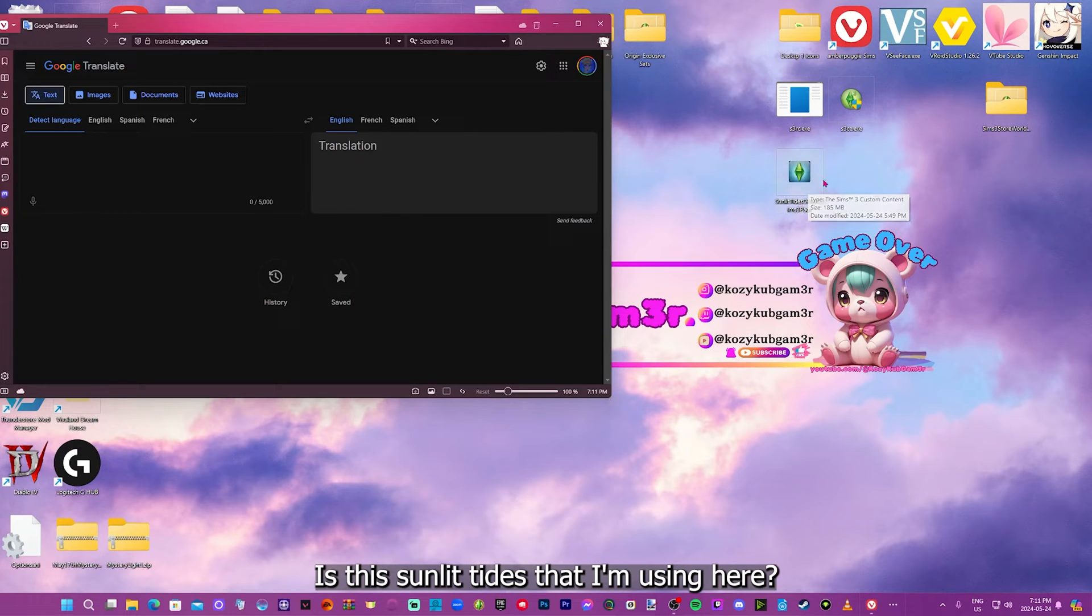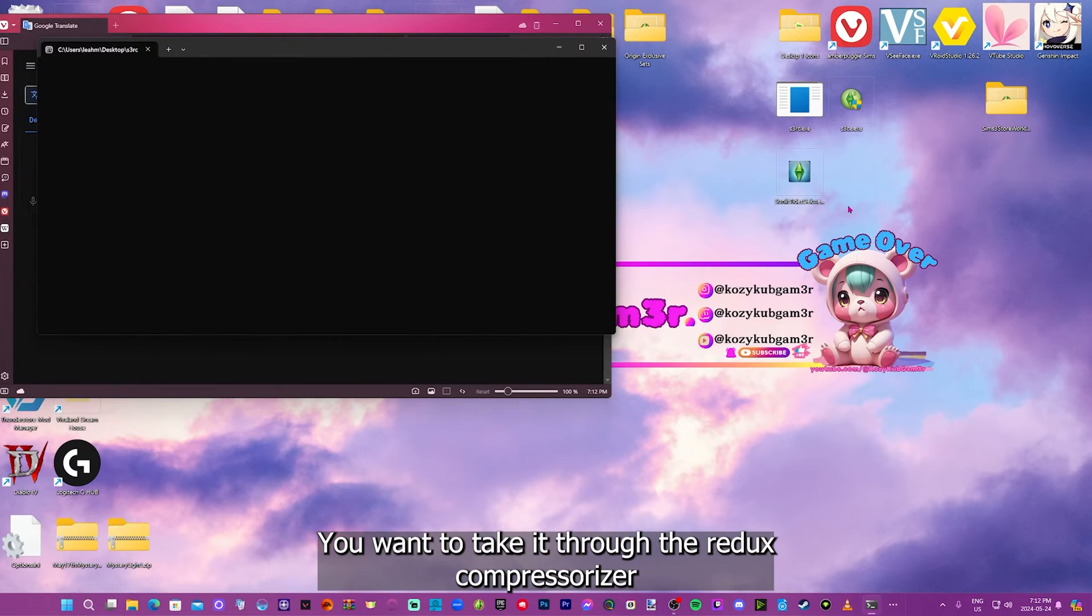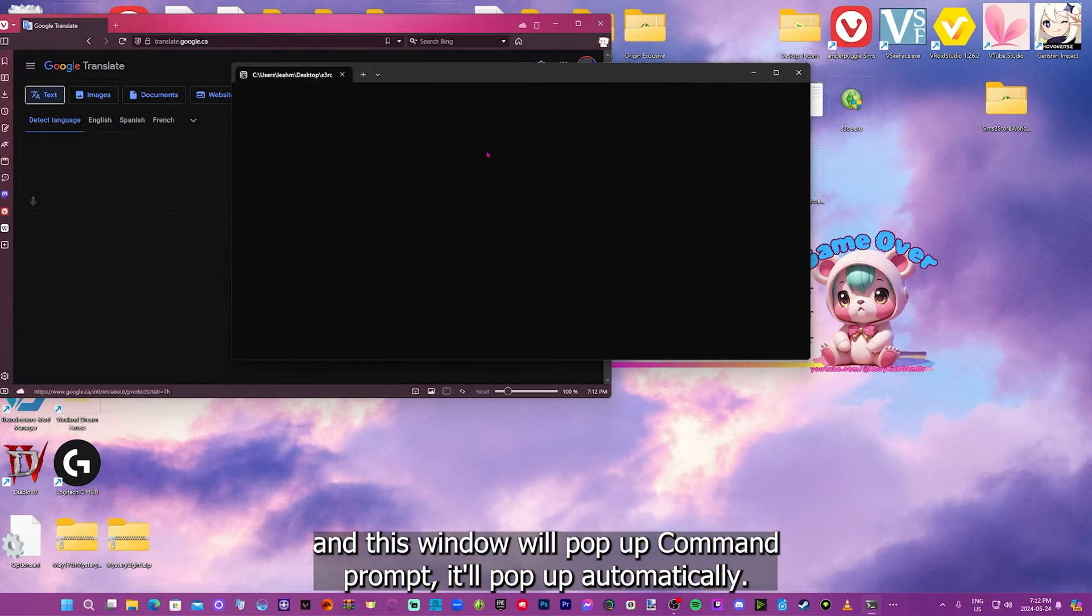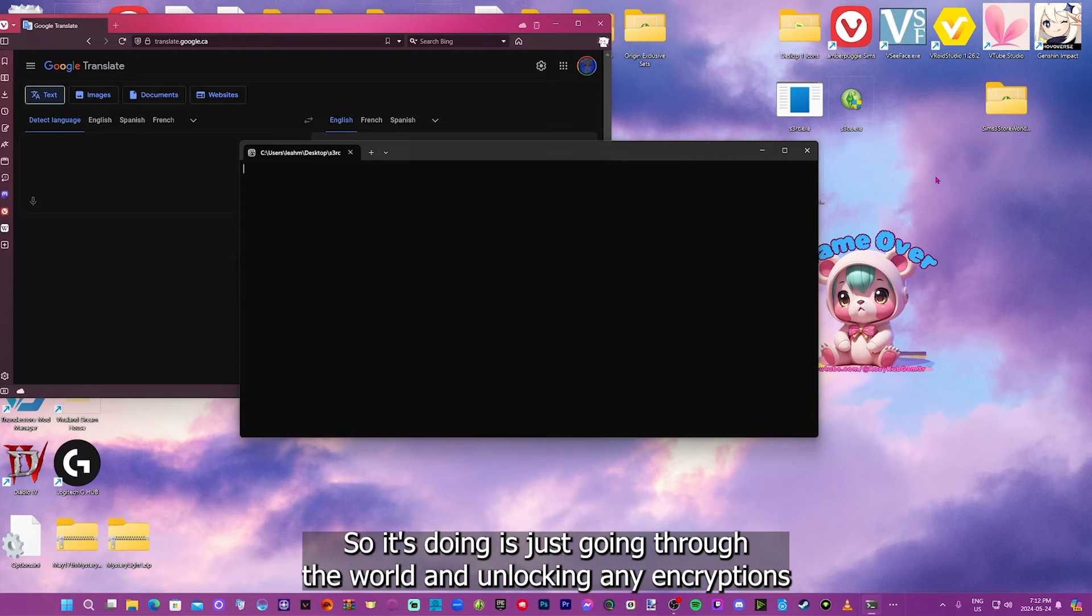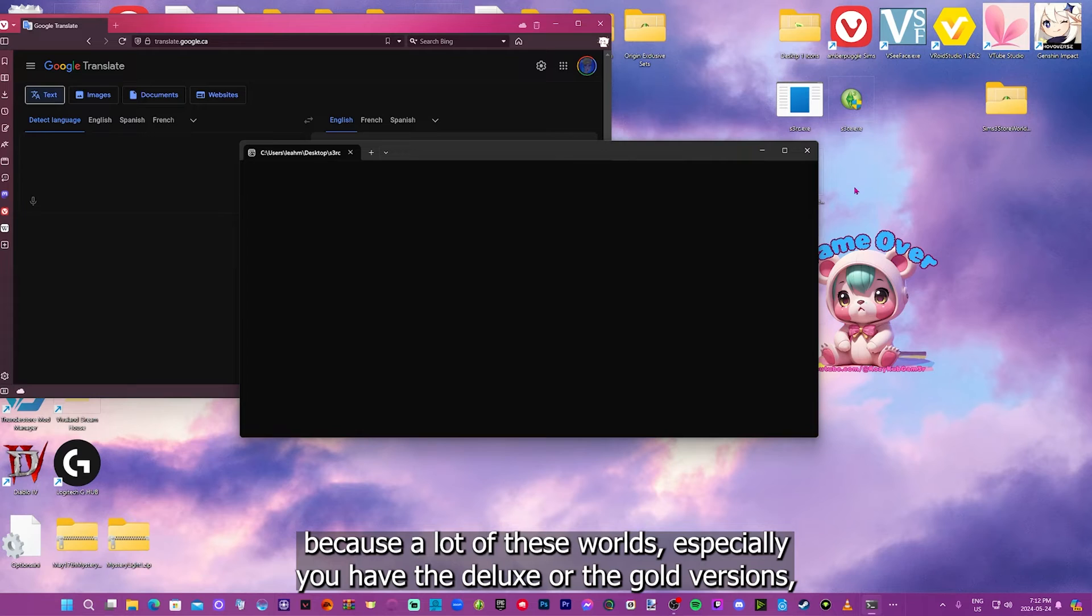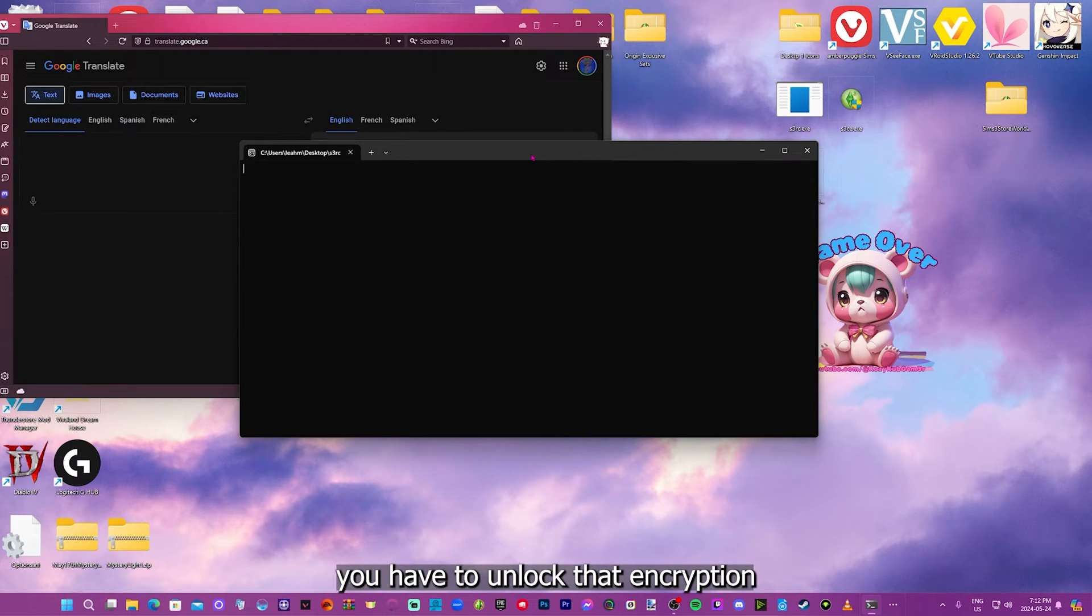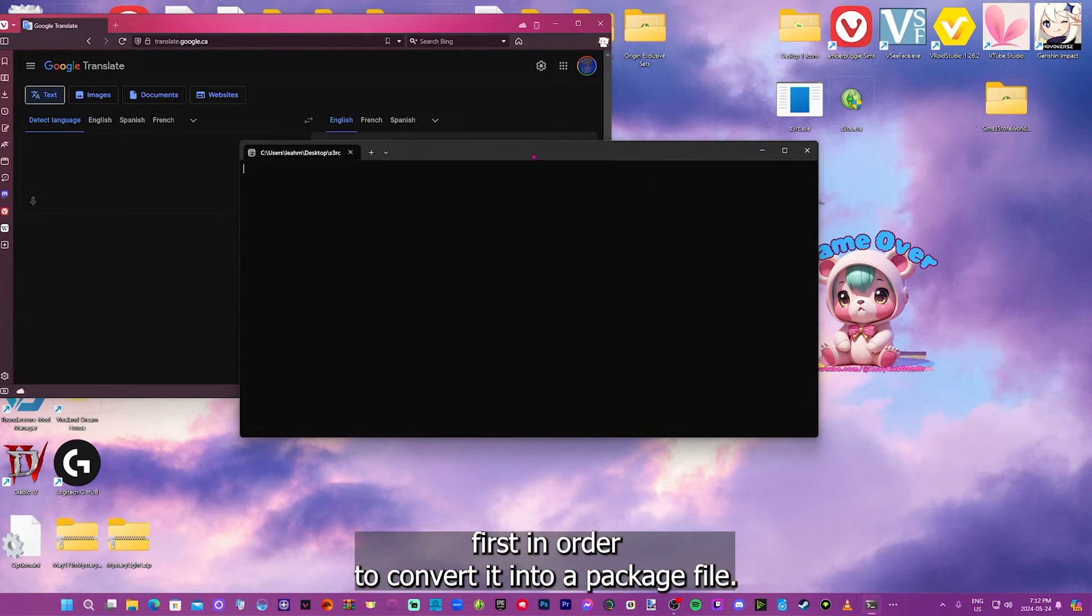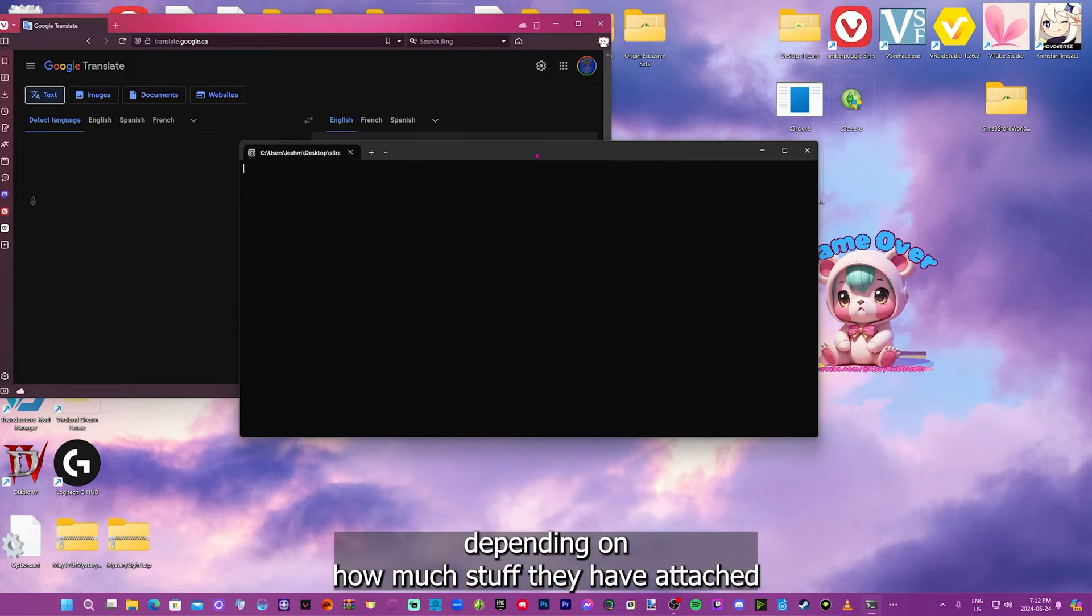So start with the world that you want, because it's a store world. It's the Sunlit Tides that I'm using here. You want to take it through the Redox Compressorizer, and this window will pop up, the command prompt. It'll pop up automatically, so what it's doing is just going through the world and unlocking any encryptions. Because a lot of these worlds, especially if you have the deluxe or the gold versions, they're going to have the premium content attached with it.